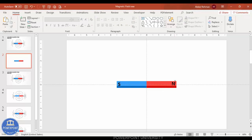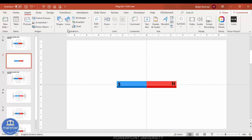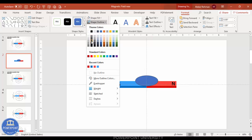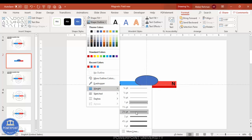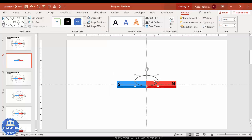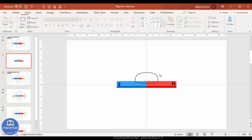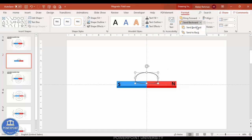Now let's add the magnetic lines. Go to Insert > Shapes and from Basic Shapes select the oval. Draw the oval to a suitable size, give the shape outline a dark color, increase the line width, and make shape fill no fill. Then right-click and select Edit Points to reshape it — pull the top point up and reduce from the bottom so it wraps around the magnet.